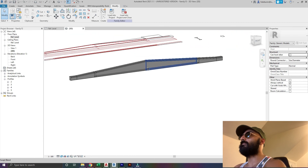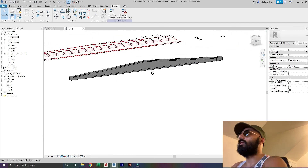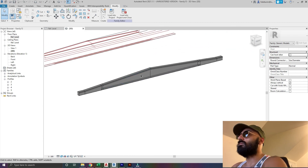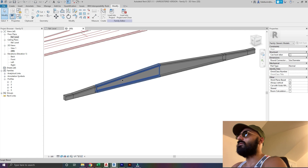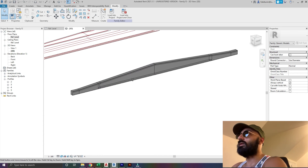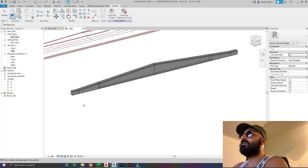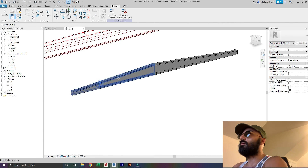And there we go. Now I would like to join these up - so hit join, there to there, there to there. And now they're all one piece.